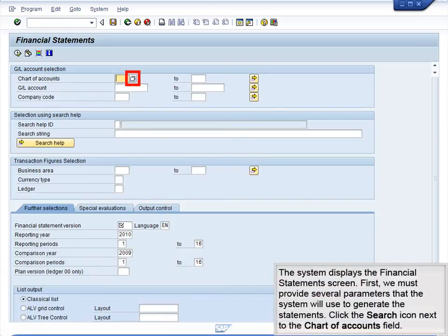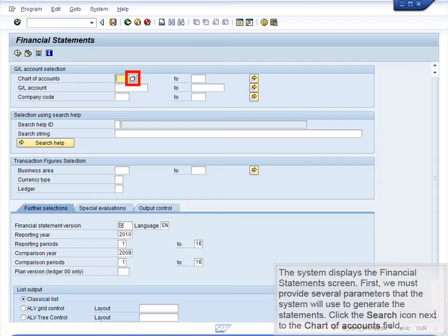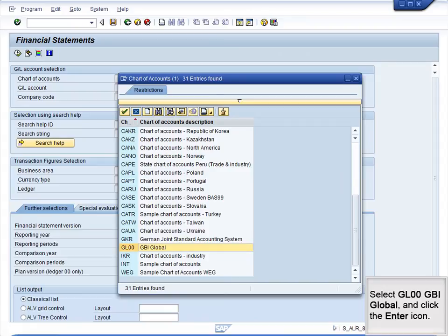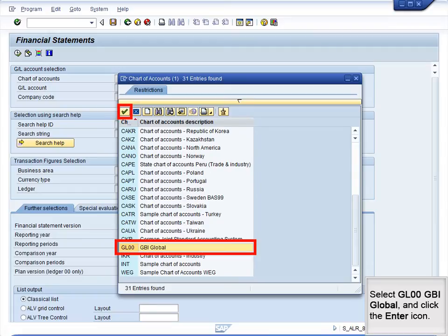The system displays the Financial Statements screen. First, we must provide several parameters that the system will use to generate the statements. Click the Search icon next to the Chart of Accounts field. Select GL00, GBI Global, and click the Enter icon.